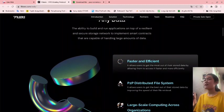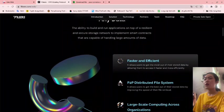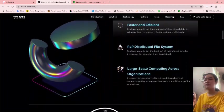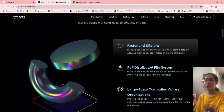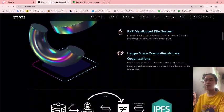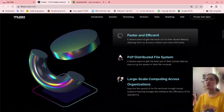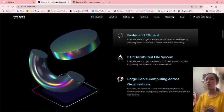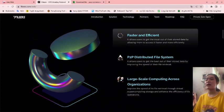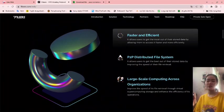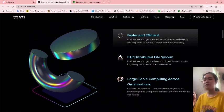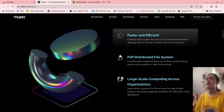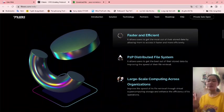There is some feedback about this website. It is faster and efficient, allowing users to get the most out of their stored data by accessing it faster and more efficiently. The P2P distributed file system allows users to get the best out of their stored data by improving the speed of file retrieval.